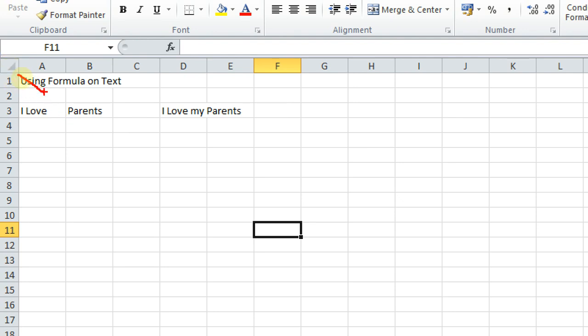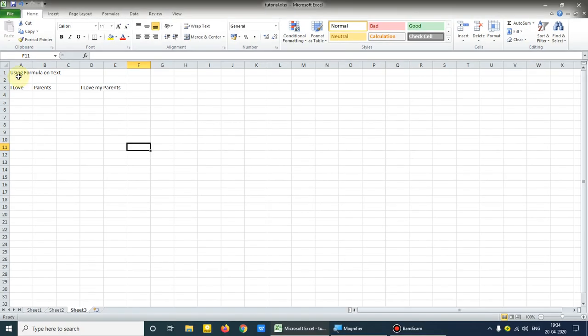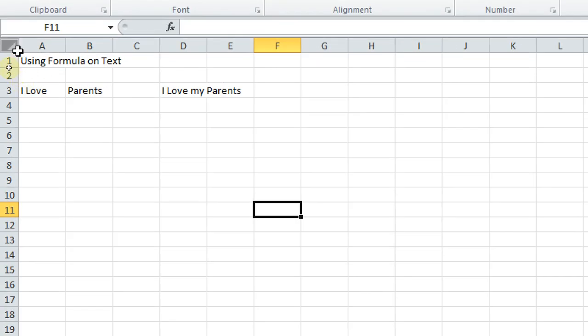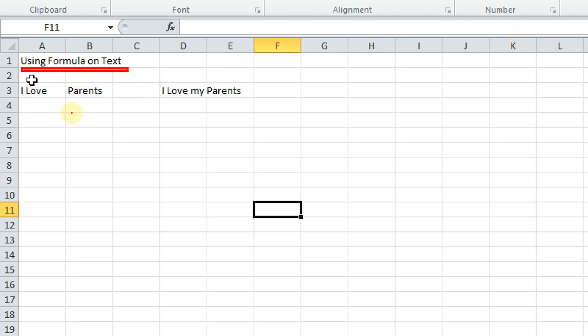Using formula on text - what does it mean? Say in Excel, we can add two numbers, we can subtract two numbers, we can multiply two numbers. So can we use formula on text? Yes, we can use formula on text.